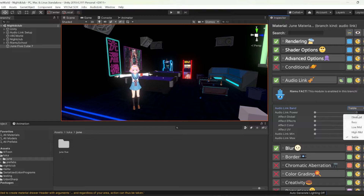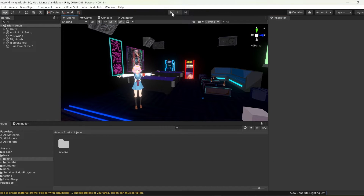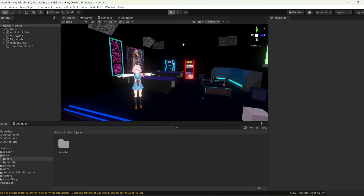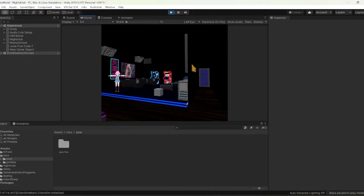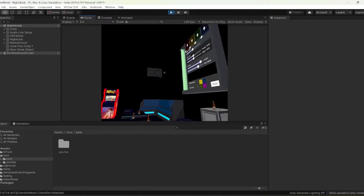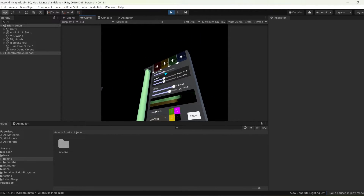I'm about done configuring the June material, so we are ready to go into play mode and see the result. If you want to test it in Unity, I'm using the Client Simulator from the Creator Companion. It only took me about 10 minutes to get everything up and running. I think it turned out pretty fun — but remember, this is super basic, and there are hundreds of effects in June, and all can be reactive.